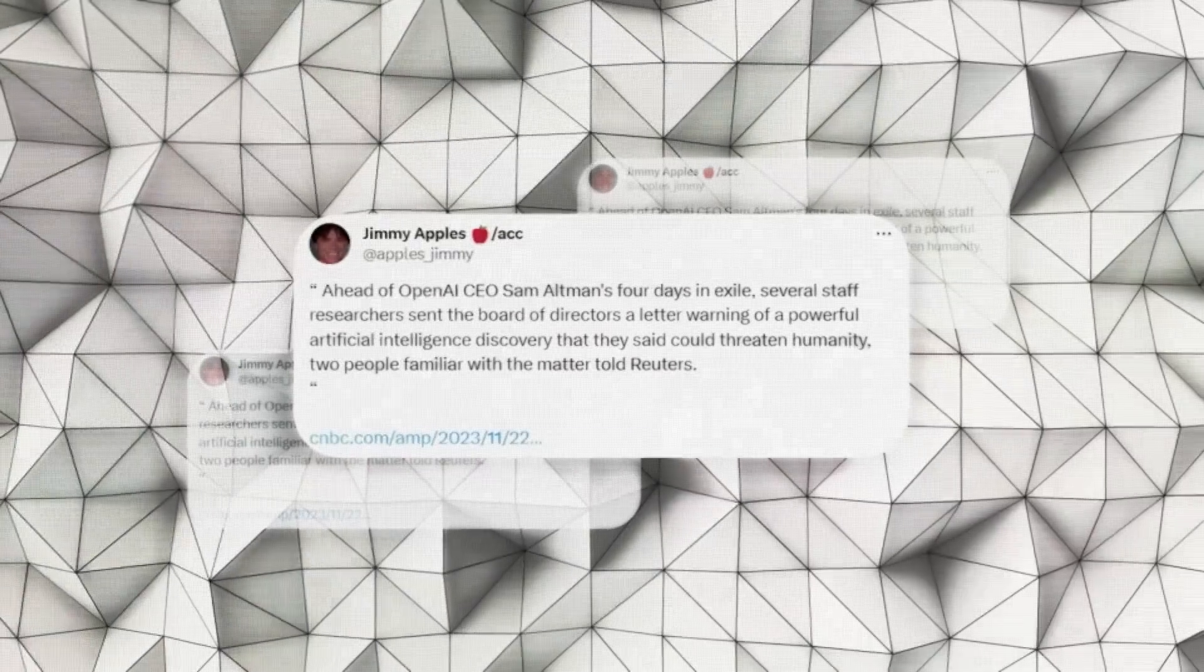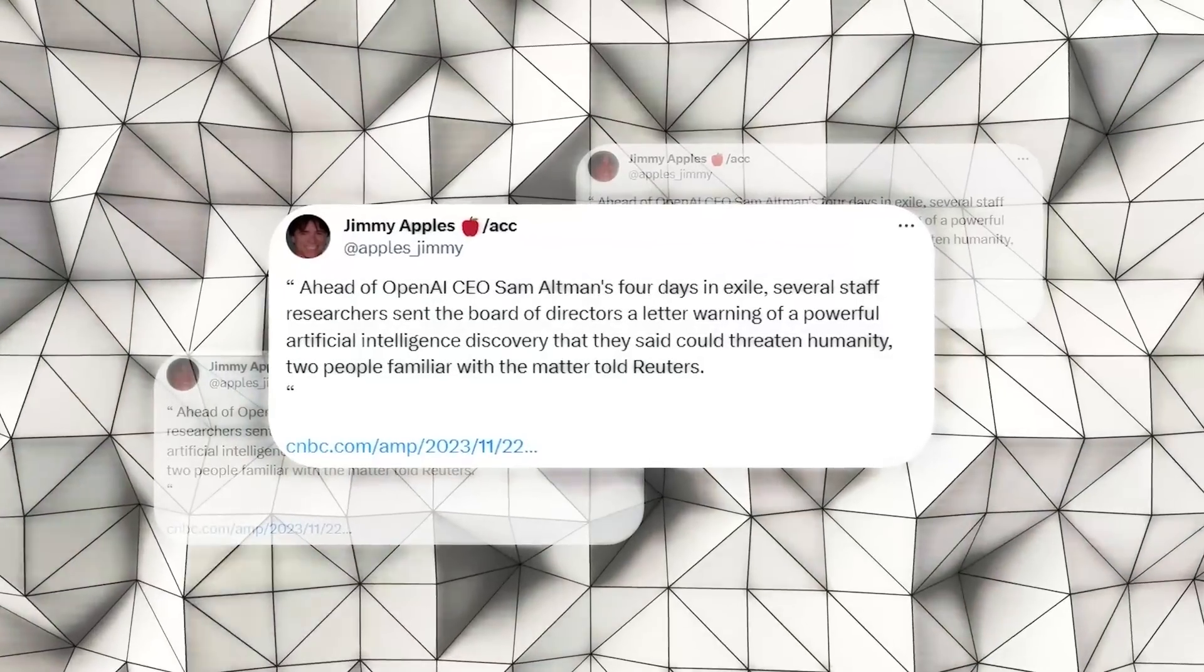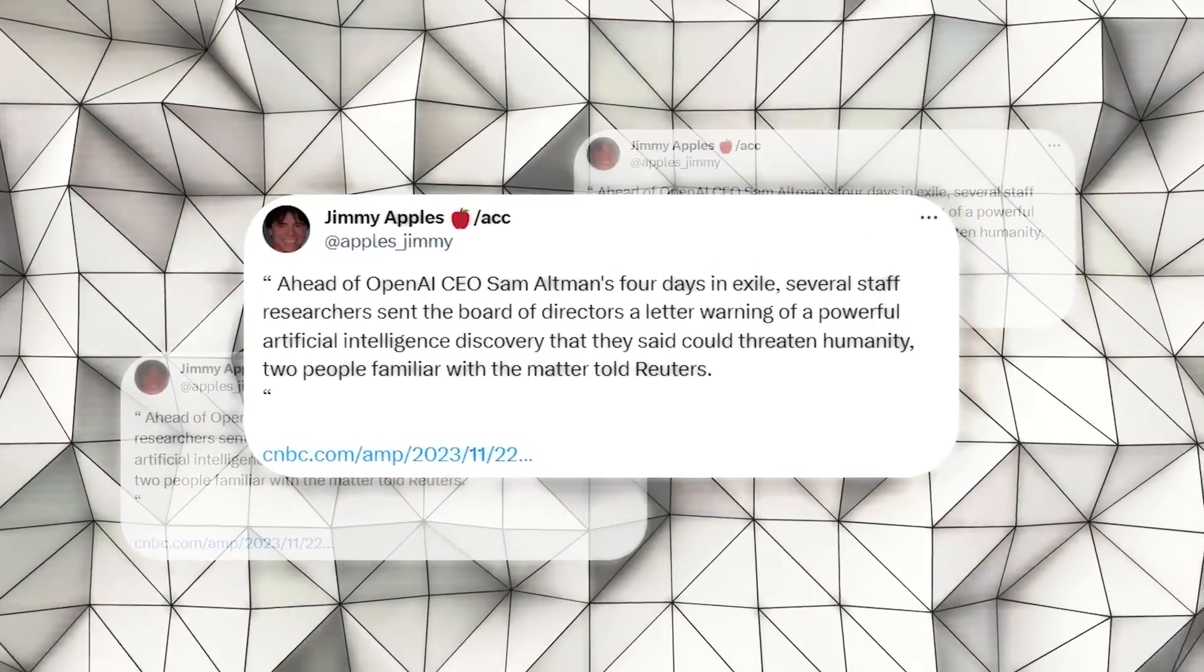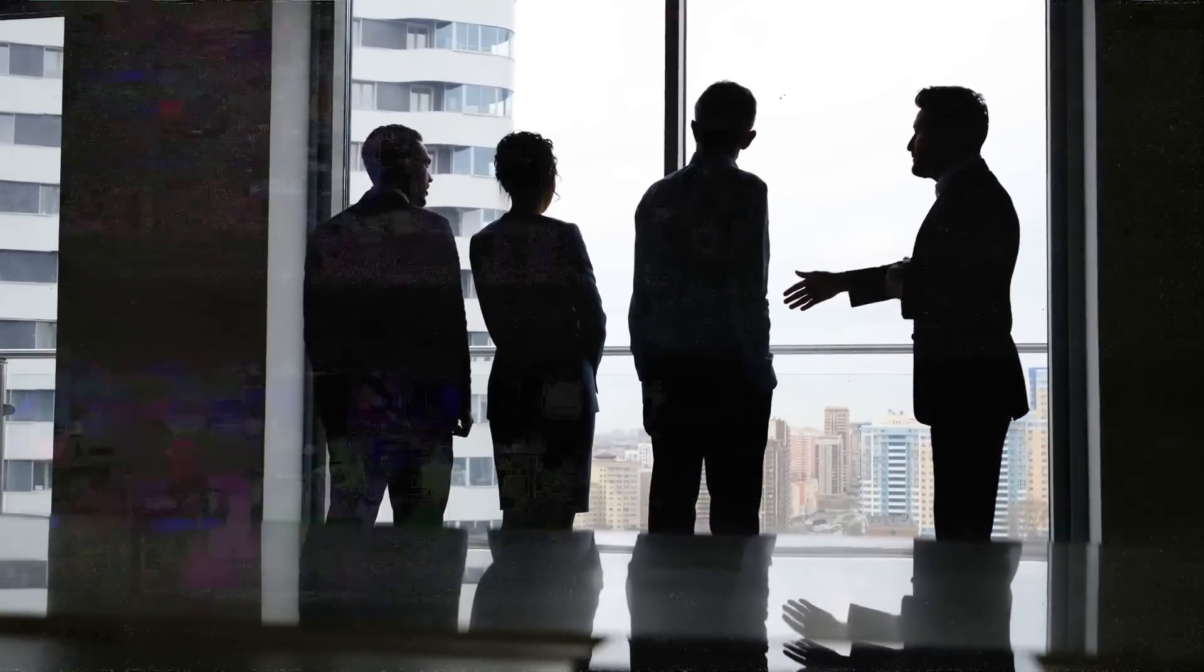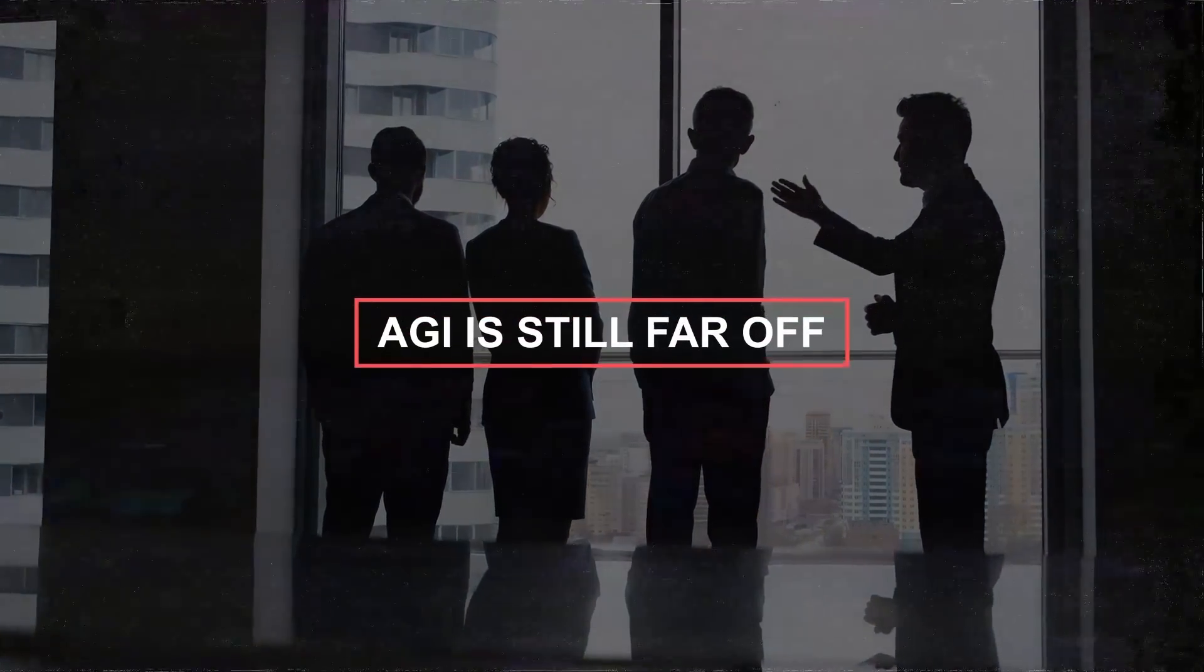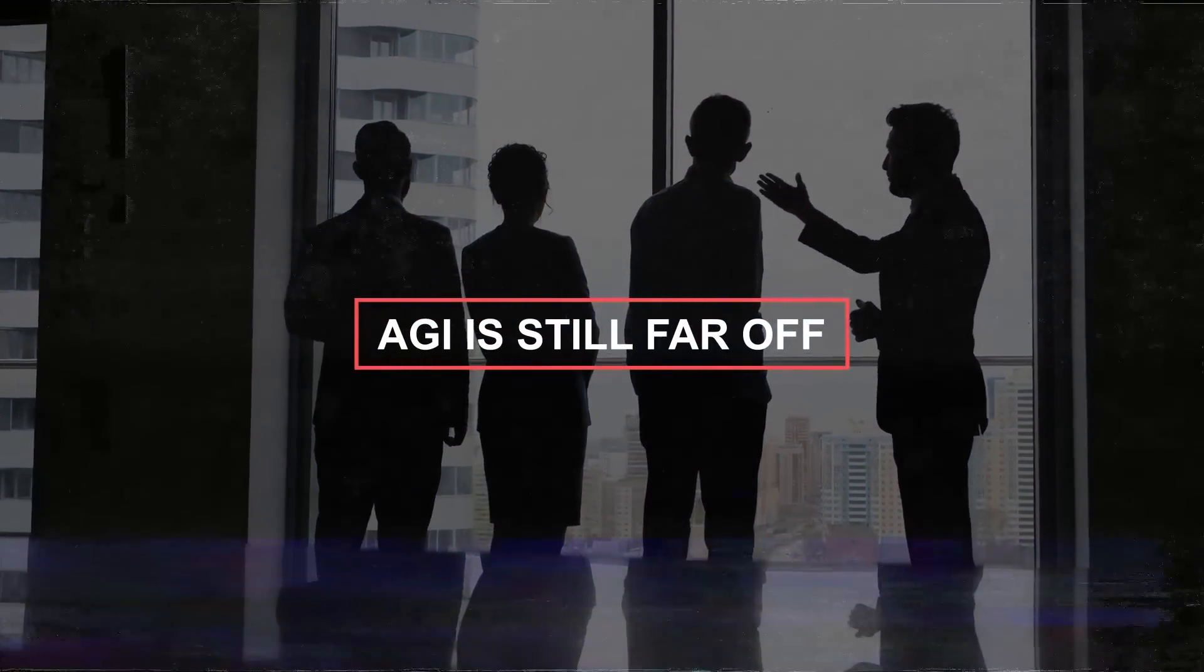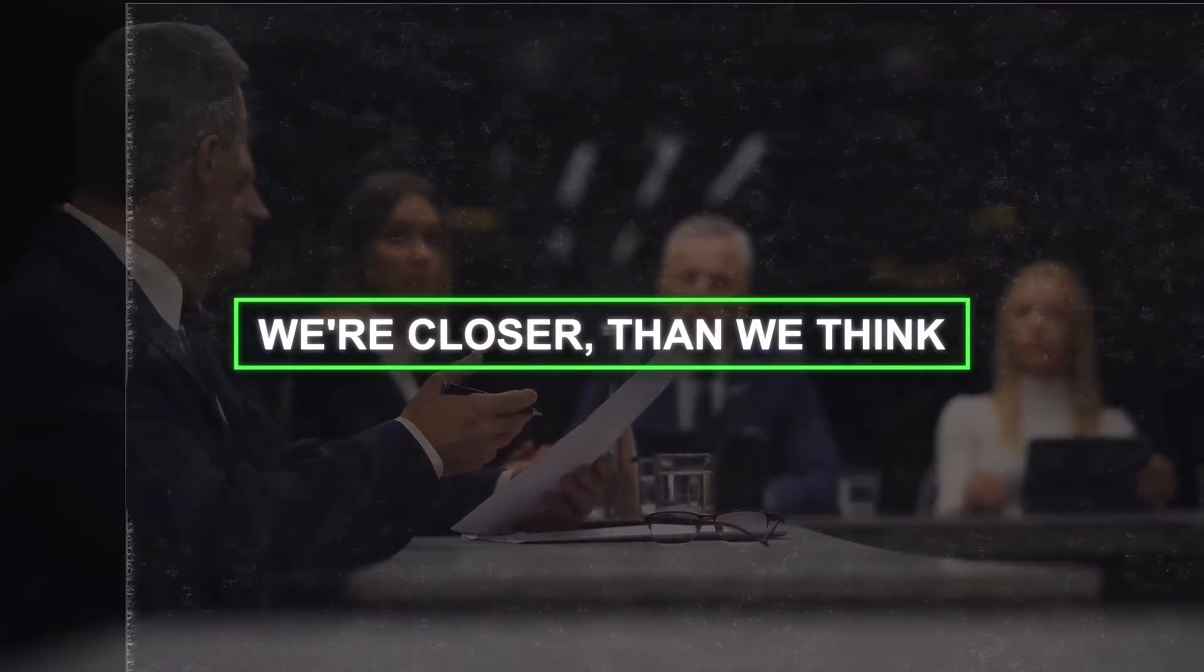This whistleblower, Jimmy Apples, has been hinting at this on Twitter for a while. While some experts think AGI is still far off, others believe we're closer than we think.